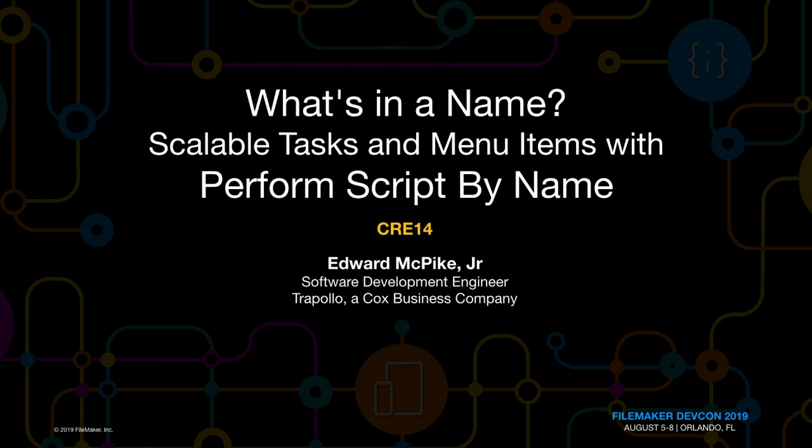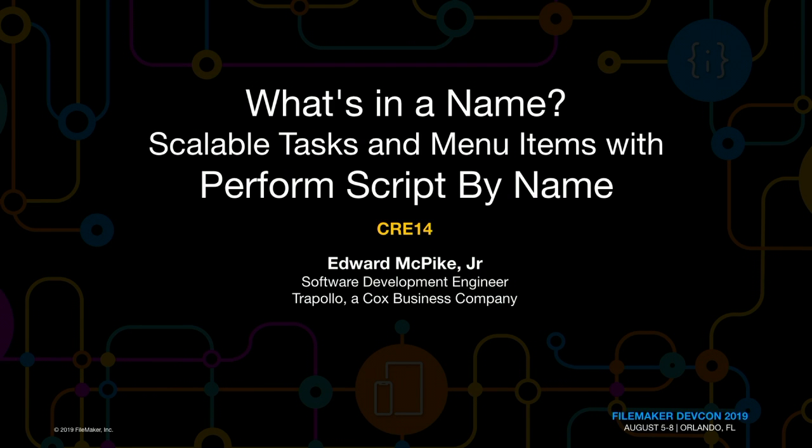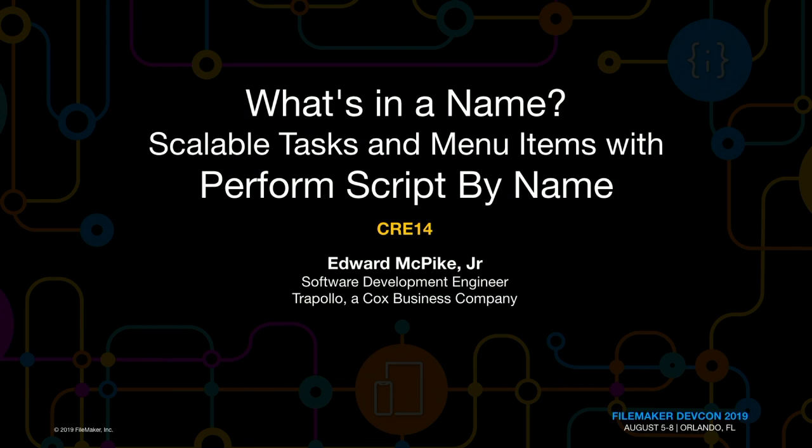Okay, good afternoon. Welcome to my lightning talk on perform script by name and how to try to make your solutions a little more scalable.